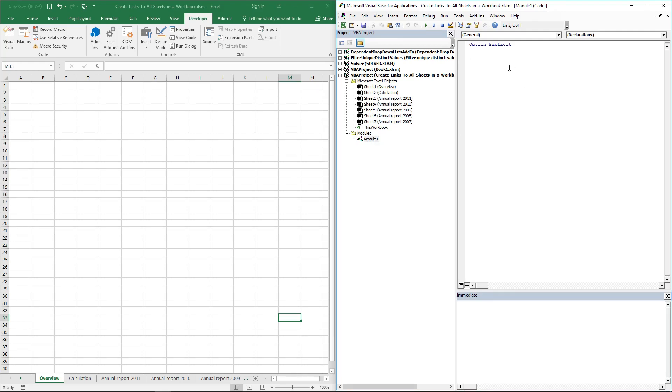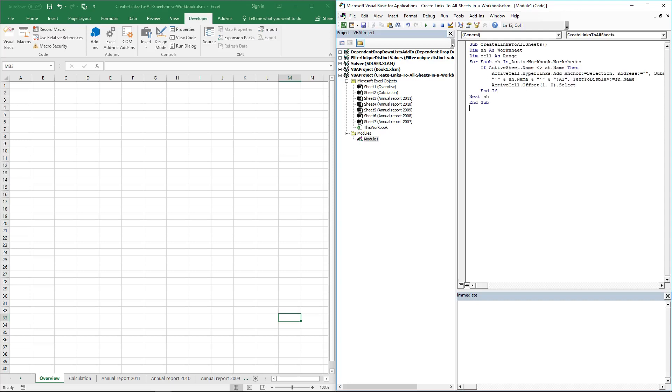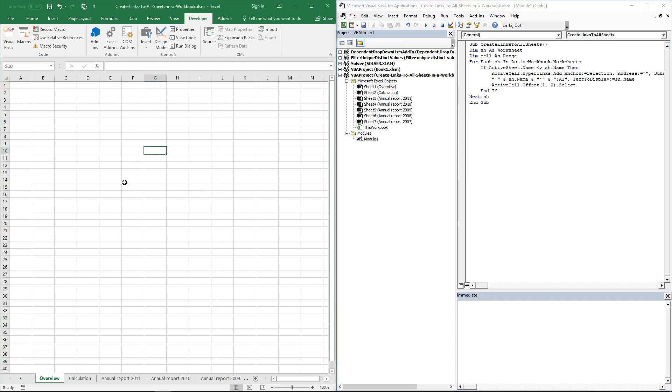Paste the code to the code module. Here is the macro name. Now go to your workbook and select a worksheet where you want the links to be, then select the cell. I'm going to use this cell here.